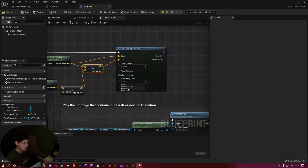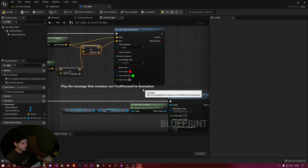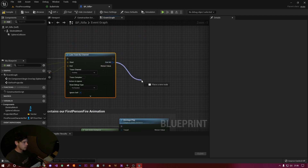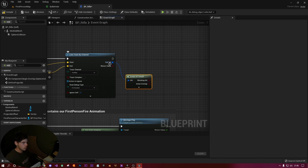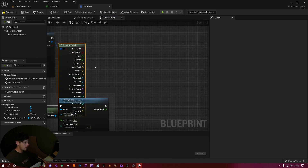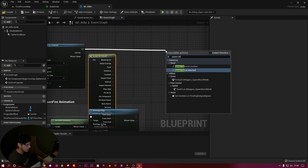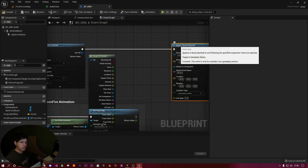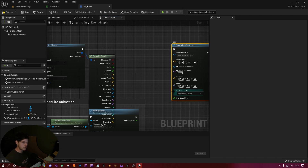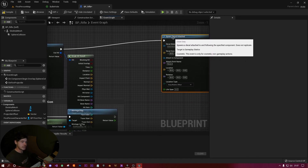Set the Draw Debug Type to For Duration and set the draw time to 0.5 seconds so it doesn't stay on screen long. From the line trace, drag off the Out Hit and do a Break Hit Result — this will only matter when we actually hit something. Then add a Spawn Decal Attached node. There are two options: At Location and Attached. Attached makes it stick to whatever you've shot, so if you shoot a physics actor and move it the decal follows. At Location will leave the decal floating in place if the object moves. If you're only hitting static objects, Location works fine.